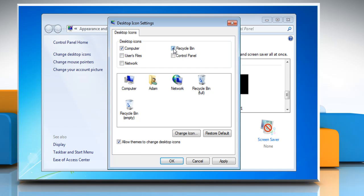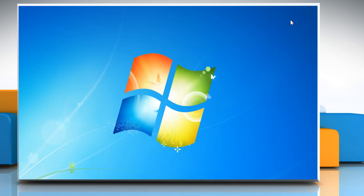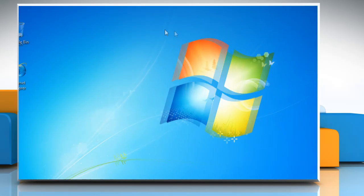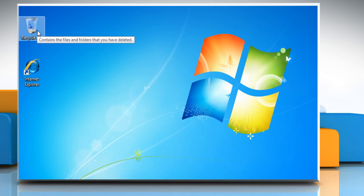Now, select Recycle Bin under the Desktop Icons section, click Apply and then click OK. Close the Personalize window. The Recycle Bin icon should appear on your desktop.